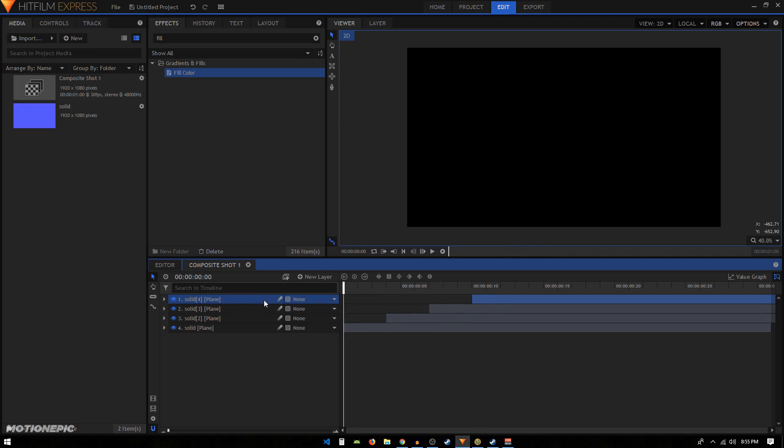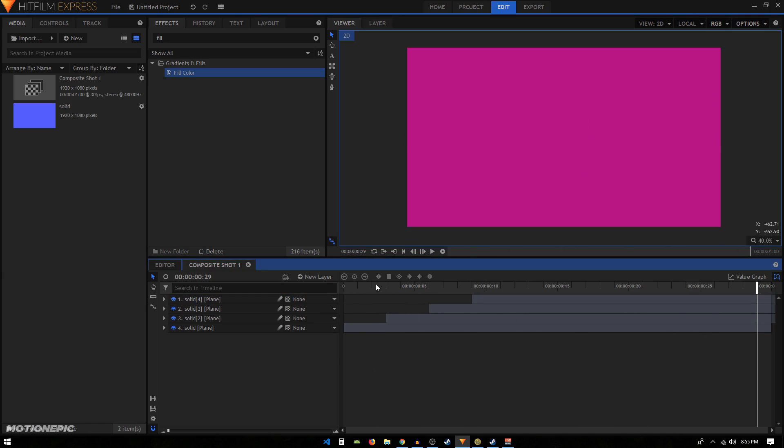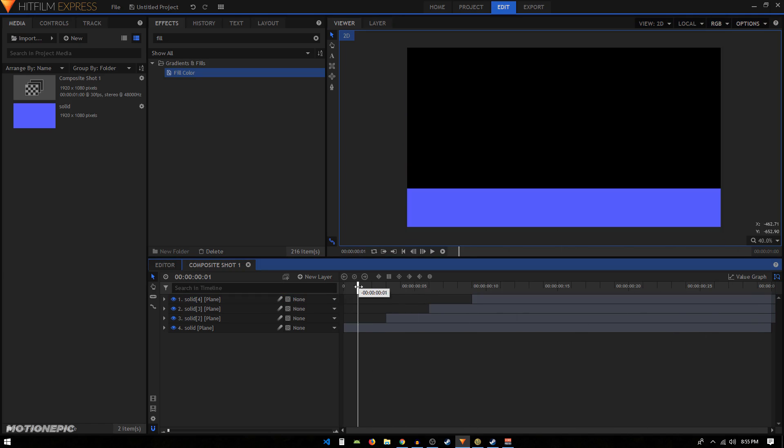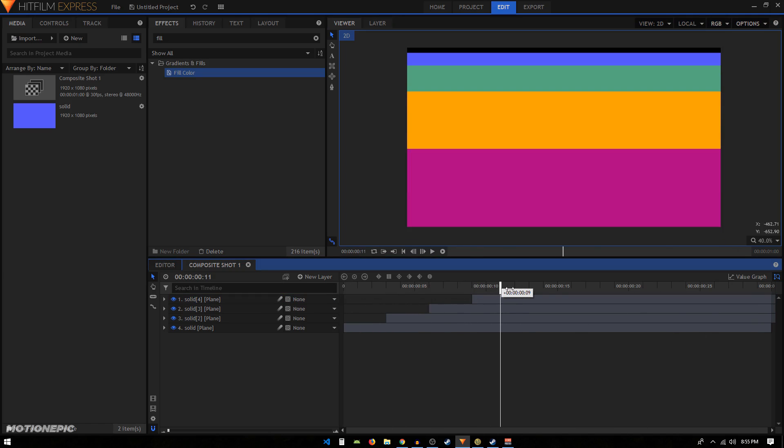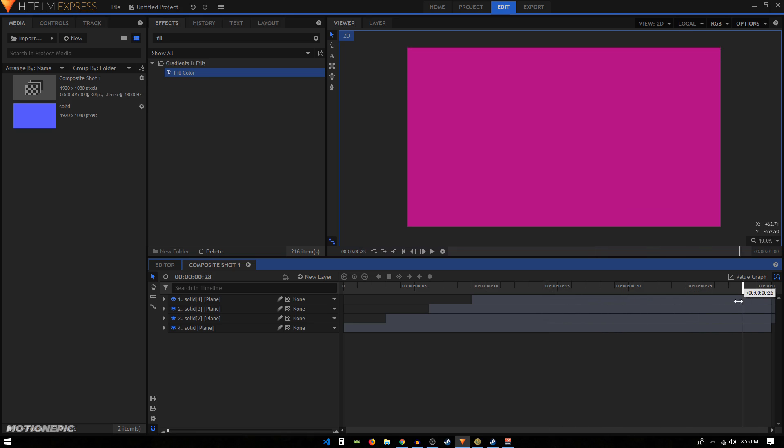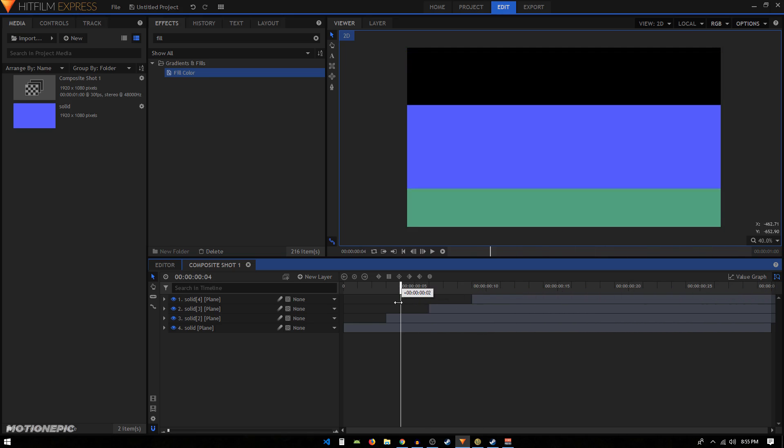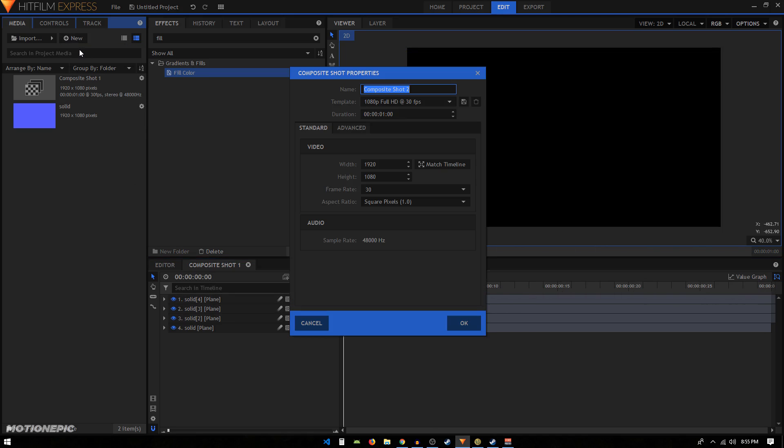Okay, so now we have the in animation or the in transition. We can also create the out transition as well. For that, we'll create a new composite shot. We can set the duration of this one to two seconds long and click OK.